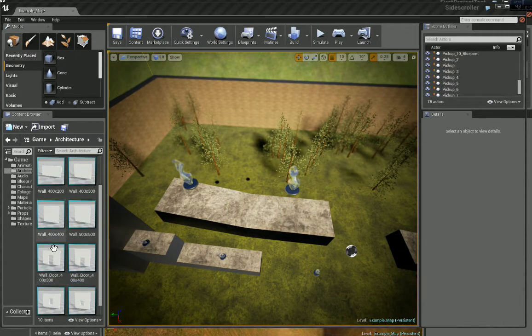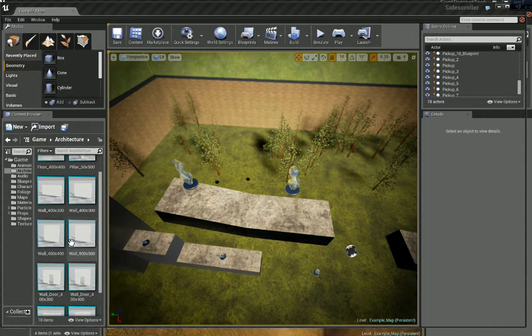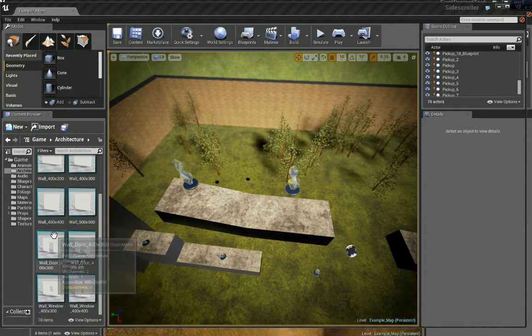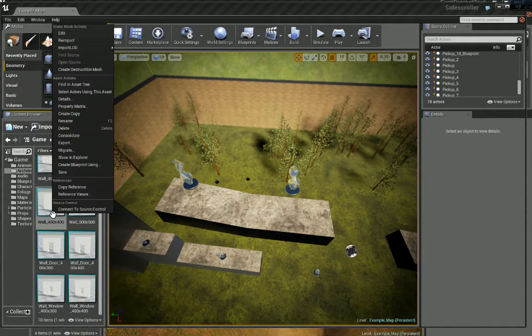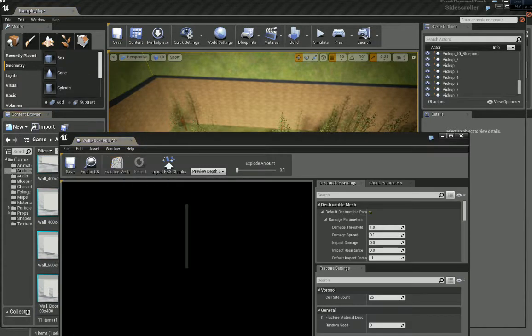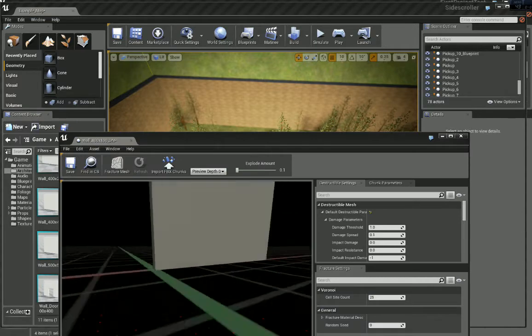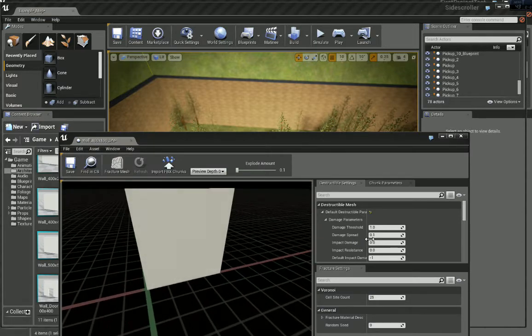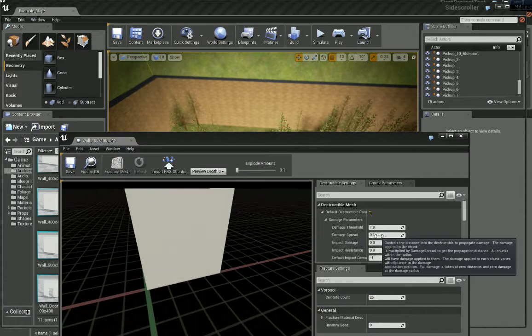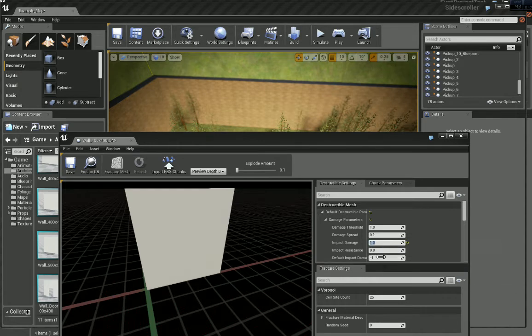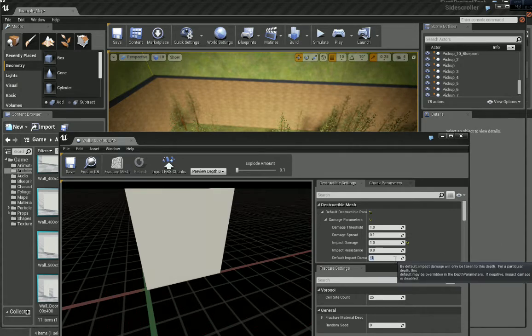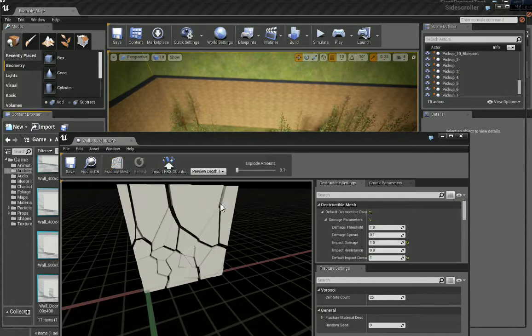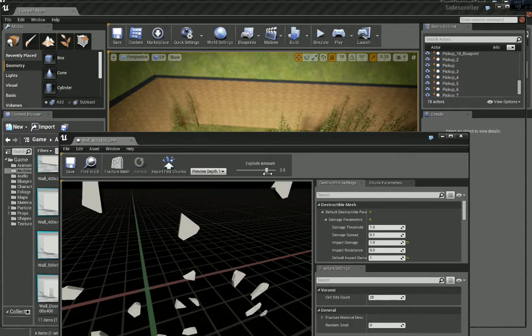Now I'm just going to create a simple destructible mesh from this wall. It's just following the first tutorial. Let's change this back to Impact Damage 1, Default Impact Damage Depth 1. That's 25 Fraction Mesh.